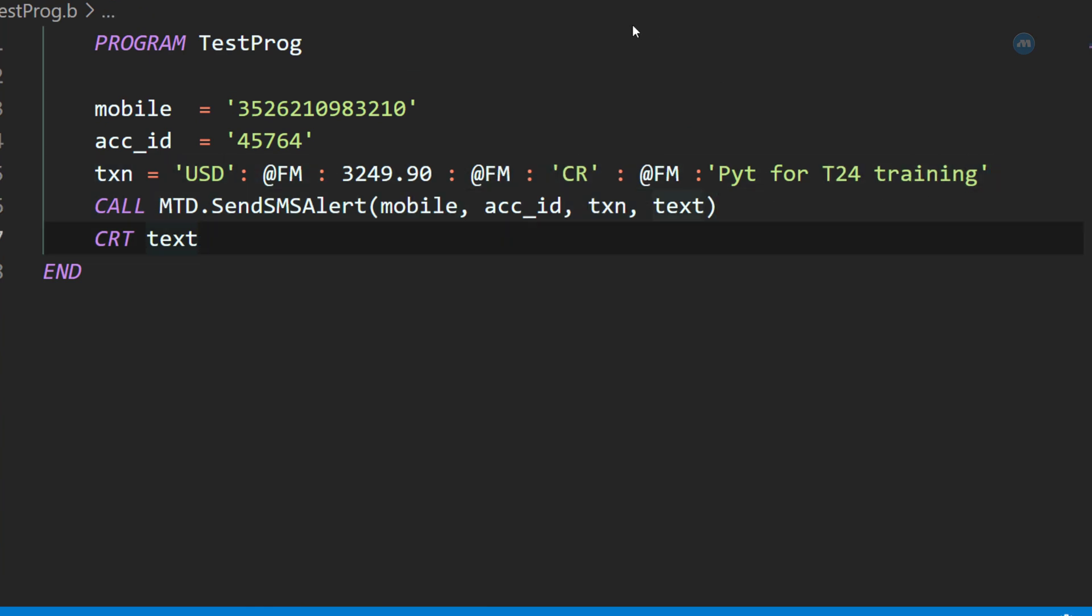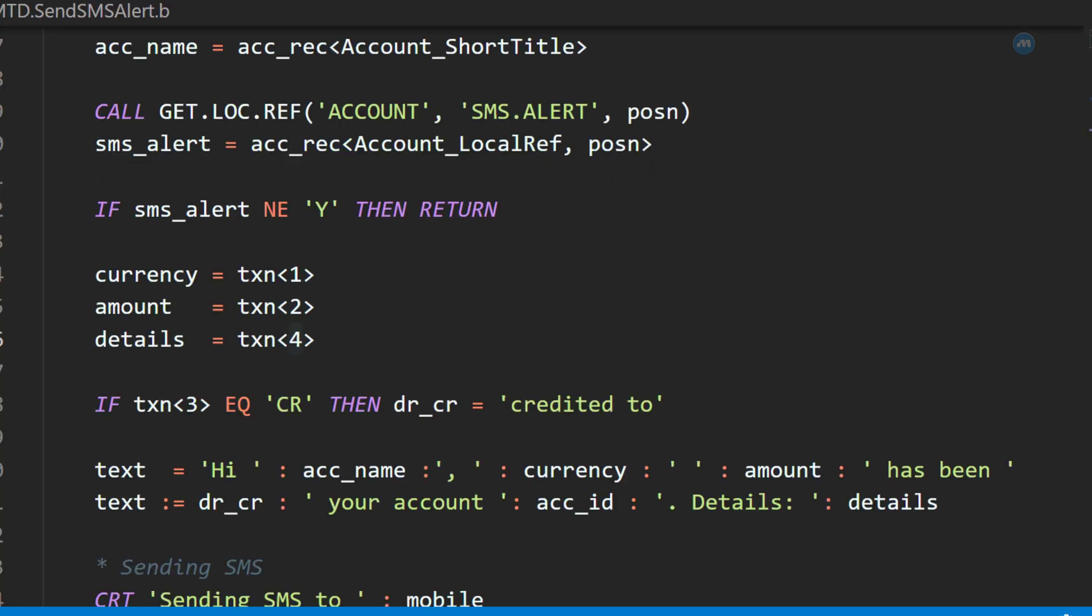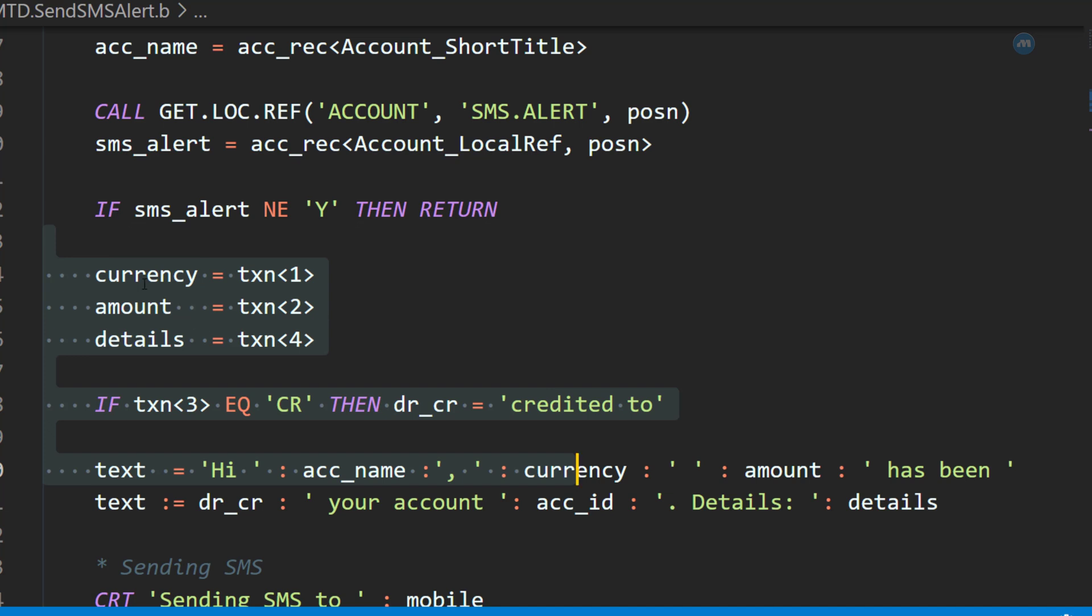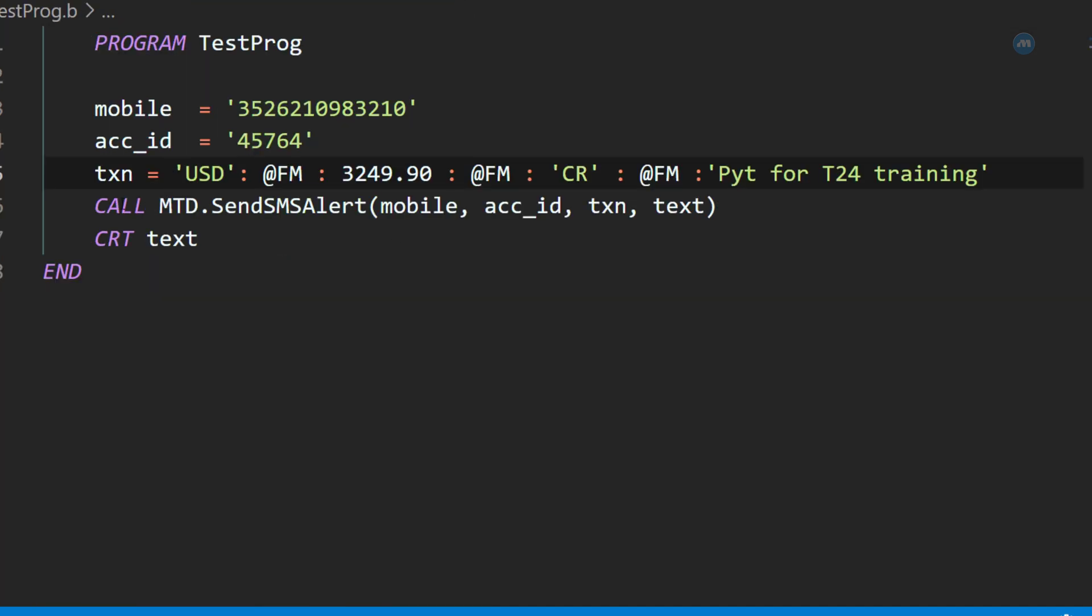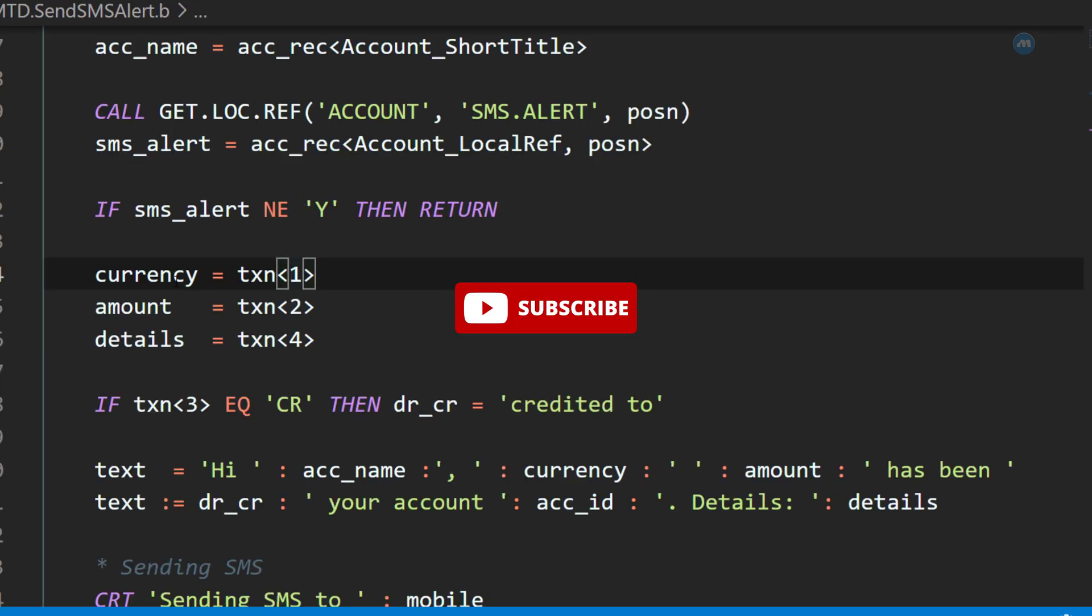Now, what if we insert, let's say, reference on the first position? Because any transaction has a reference. Well, if you do that, this will not work properly. Because we are expecting, on the position number 1, we are expecting currency. Now, if we put reference on the first position, currency will be equal to the reference, which is wrong.